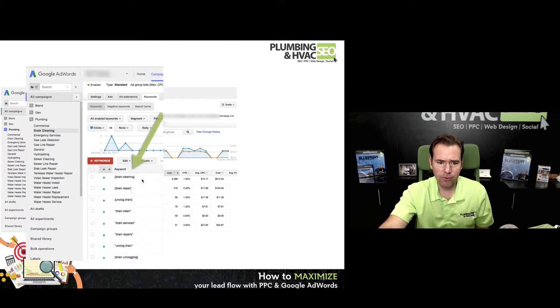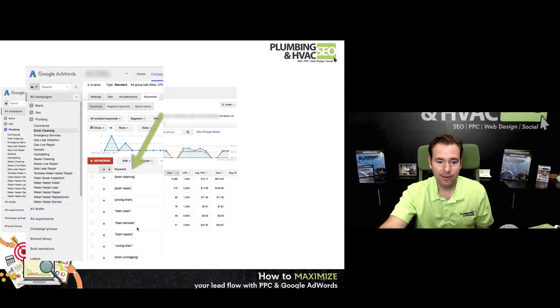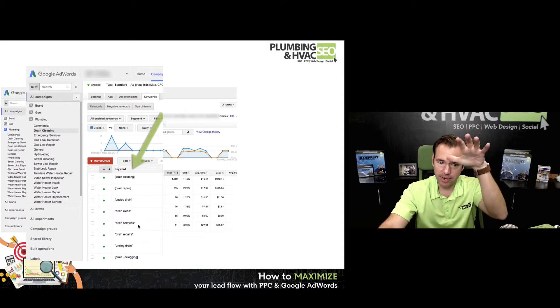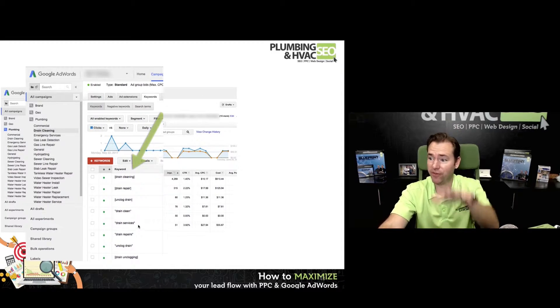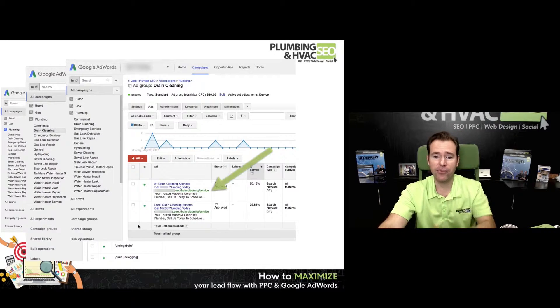We've got drain cleaning, drain repair, unclogged drain, drain clear, et cetera. This is a long list of keywords specifically related to drains.